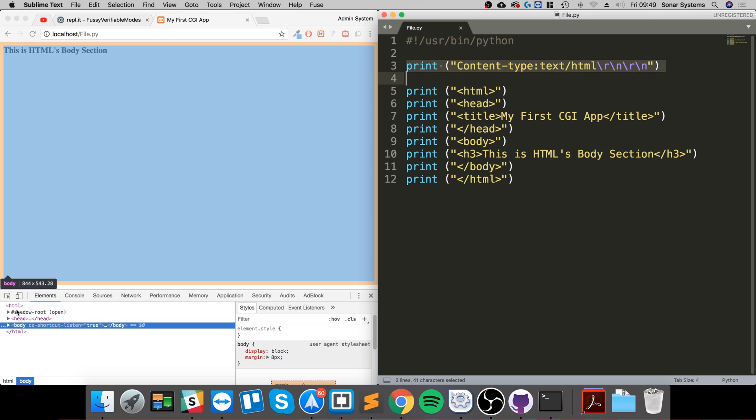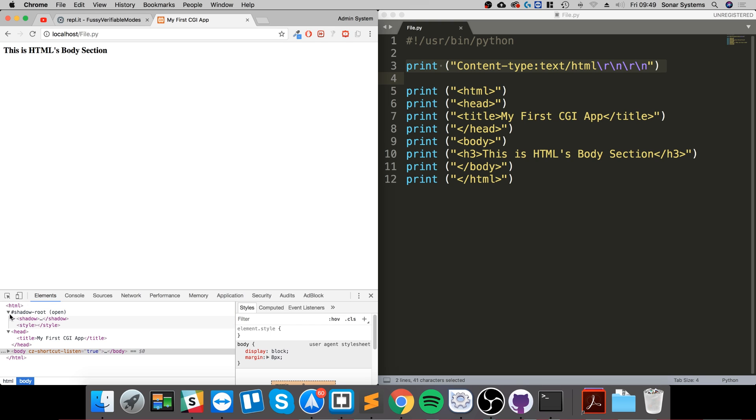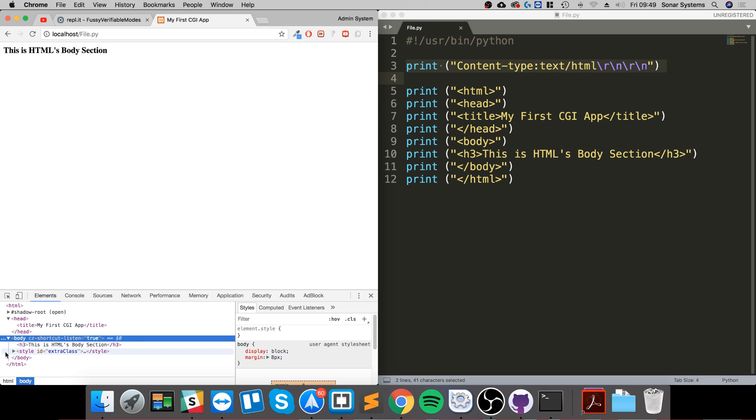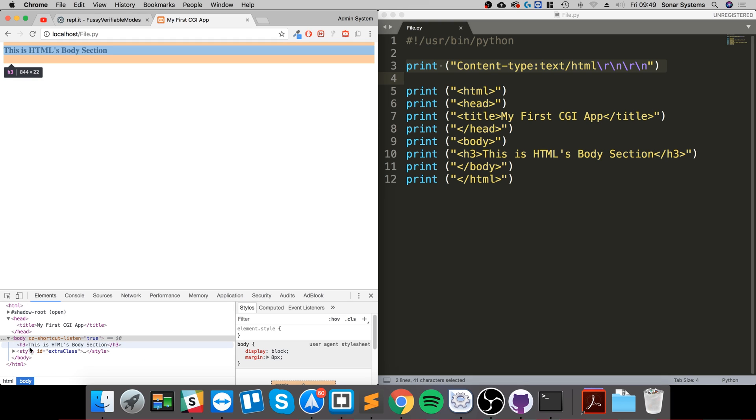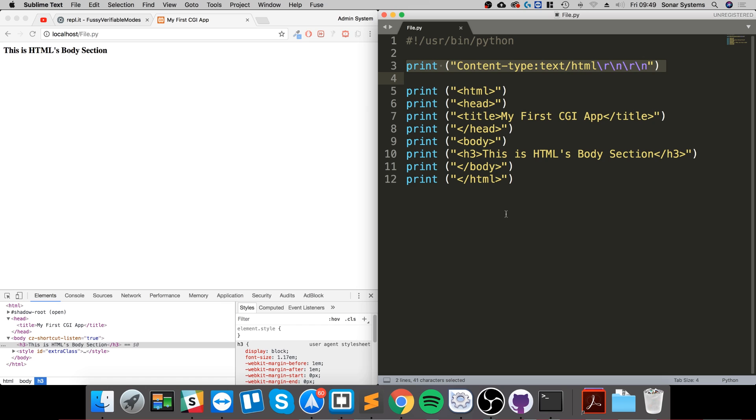And this is all that's going to display. If we were to inspect it and go to head, we have the title my first CGI app. Shadow root, that's been automatically generated by the web browser. Again, some of this is just automatically generated by the web browser, including this as well. But we've got our H3 as we put in our Python code.